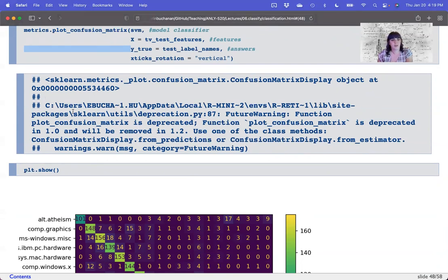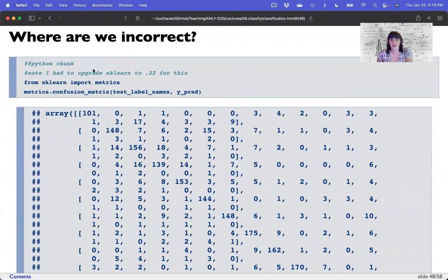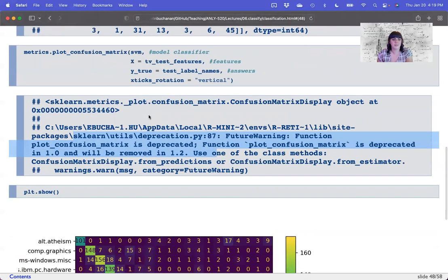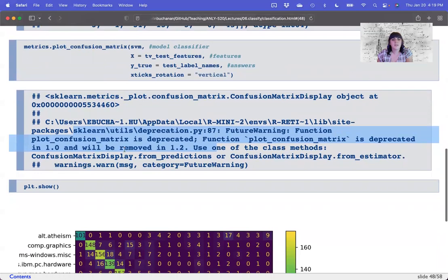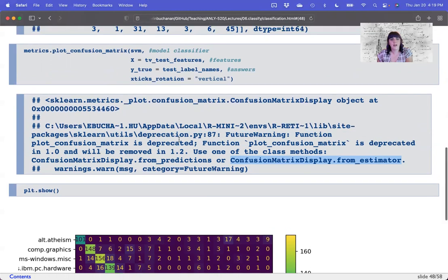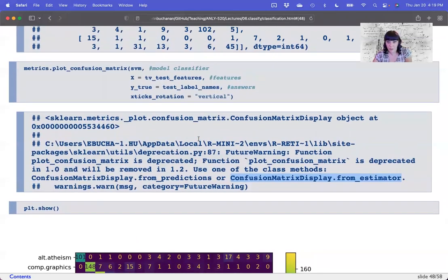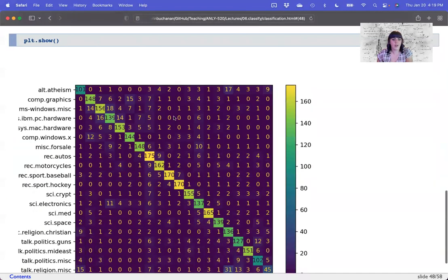It looks like they're getting rid of plot_confusion_matrix — I had to upgrade scikit-learn a couple of semesters ago to even see this message — but display from estimator is where it's going. So we can update these notes to use from_estimator: the model, test features, and test label names. You'd change to metrics.confusion_matrix. But either way, it's a really great plot — much more visual, you can see where the data went.